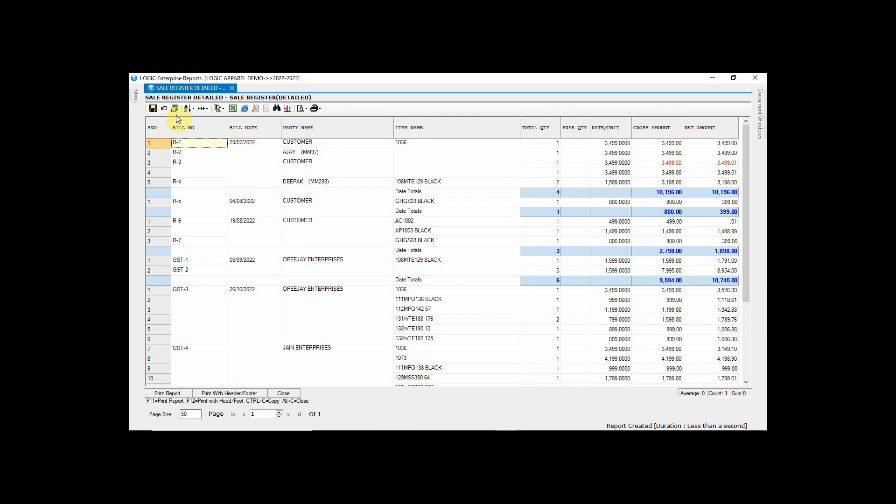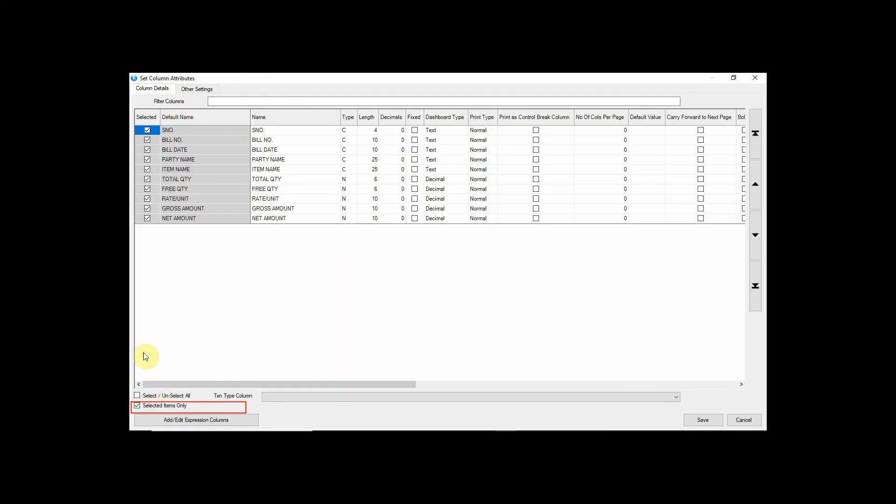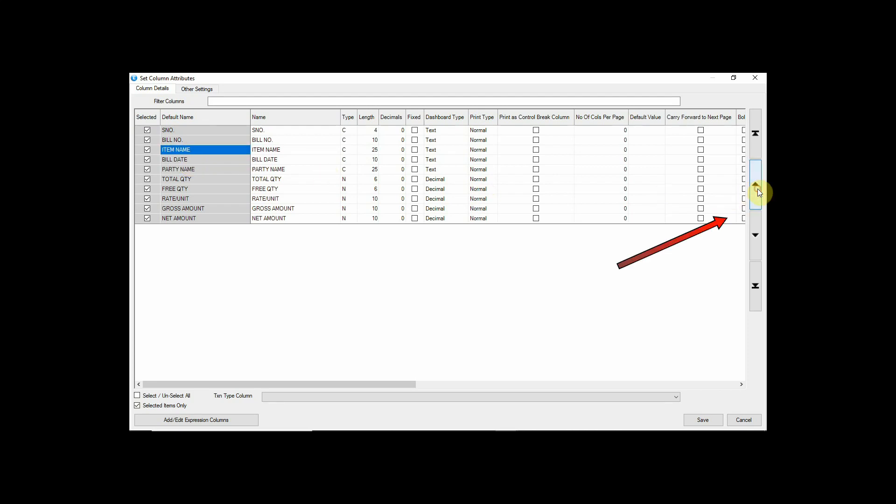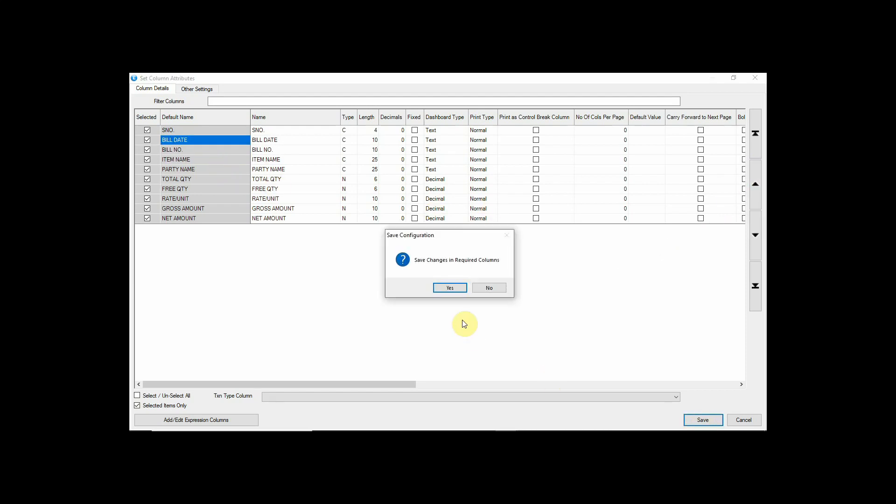You can also arrange the columns accordingly. Click on selected items only, then select the column whose position you want to change. You can use this up and down button to change the column position. Similarly, you can configure different reports by yourself in the software.